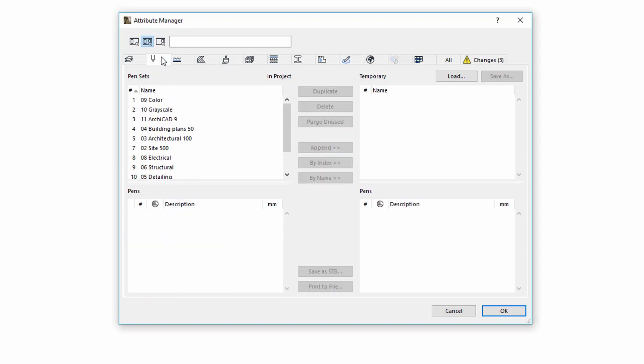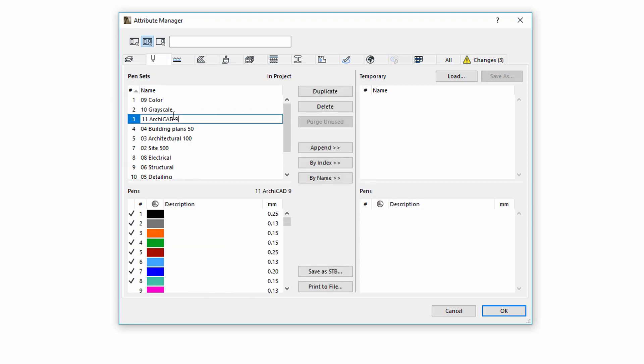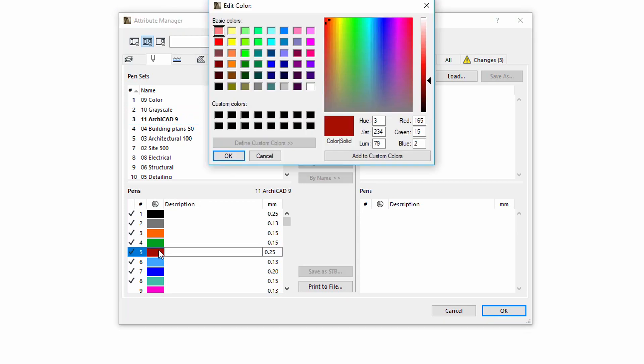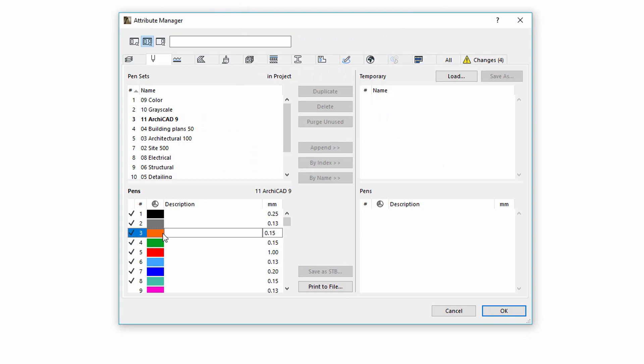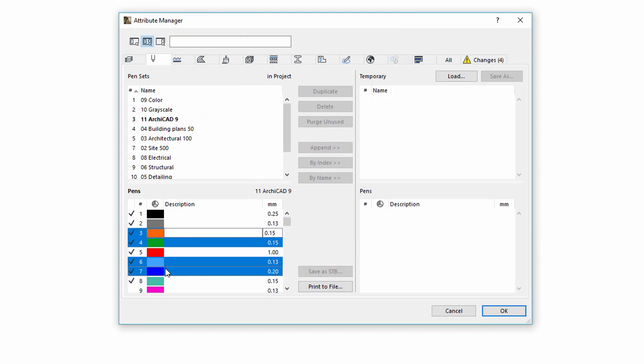Let's switch to the Pen Sets. Similarly to the layers, the pens have been merged into a tab under Pen Sets. By selecting one or more pens in the bottom, we can change their colors or pen thicknesses at the same time.